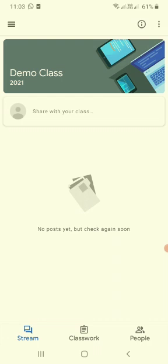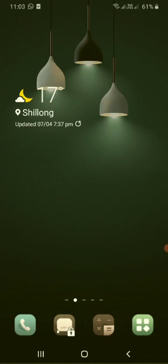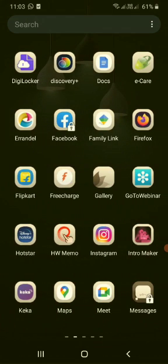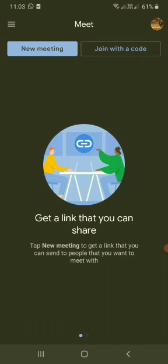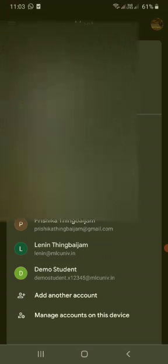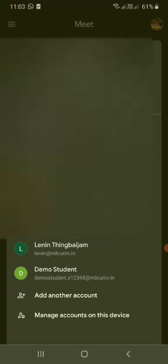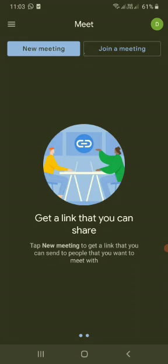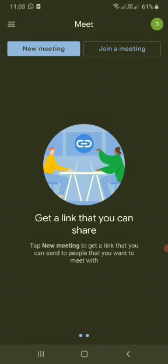And similarly for Google meet also we will open the Google meet app. Then we will be able to select the account right away. We can select the demo students here and you will be able to join the Google meet using the Google meet code with the institutional email ID.